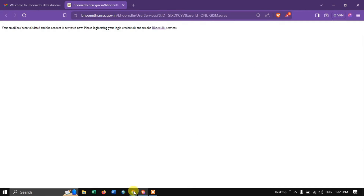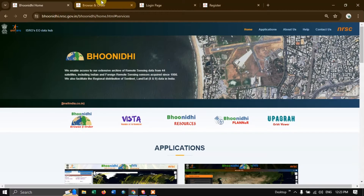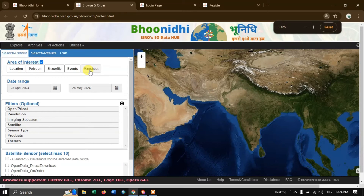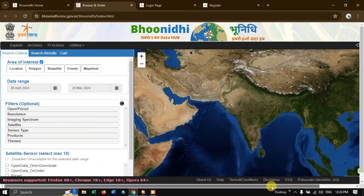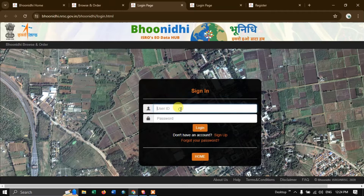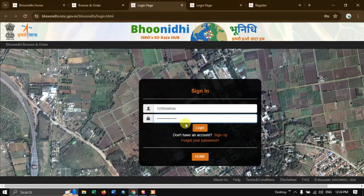Now go back to the browser and navigate to the Bhu Nidhi browse and order page. Let it be at 100%. This is how the home page looks like. We have already created the account, so let us sign in by hitting the login button. Put in your username and password and hit the button login.